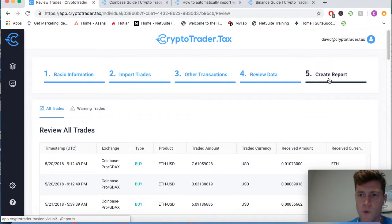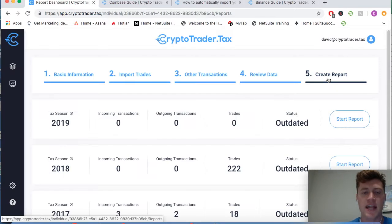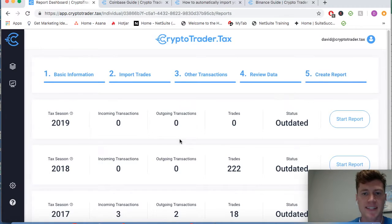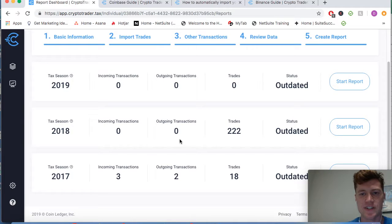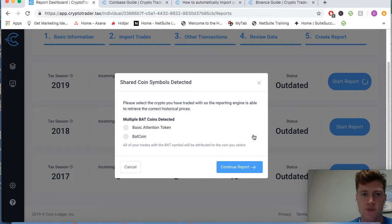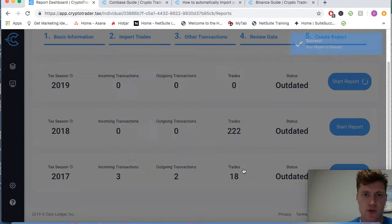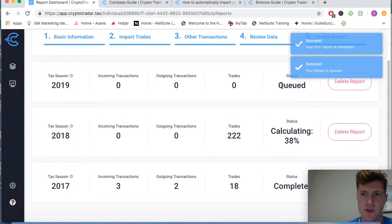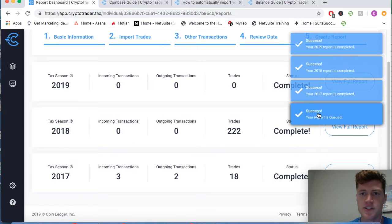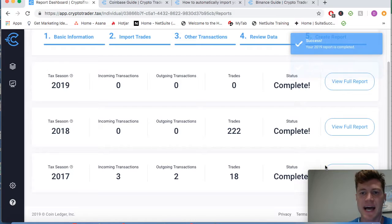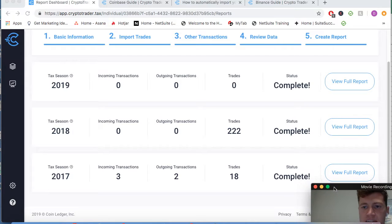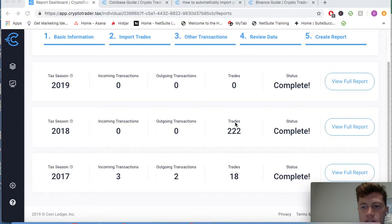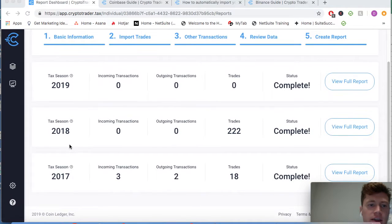If it does and nothing hiccups, you can go into the create your tax reports, and it's going to automatically segregate all of your trades by tax years. And you can go ahead and run those reports. I traded a basic attention token here, so I want to clarify that. And you can see for each report and each tax season, I'm getting a different cryptocurrency tax report.